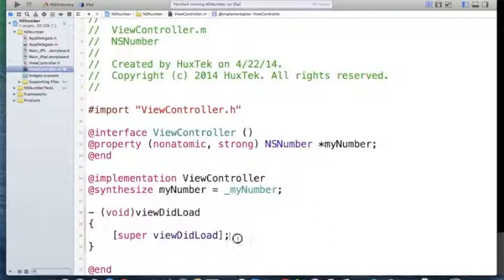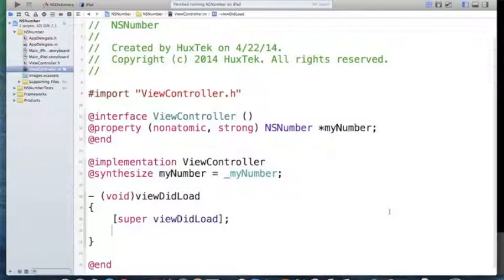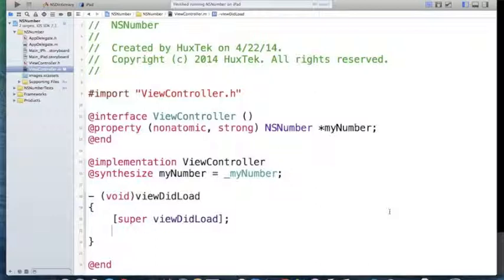NSNumber, as I mentioned in earlier tutorials, here is the full description of NSNumber. When we want to wrap a primitive like integer, float, double, boolean inside of an object and make it an object, we should use NSNumber. Let me show you why it's useful.